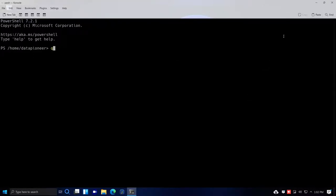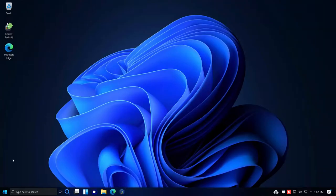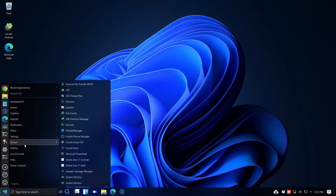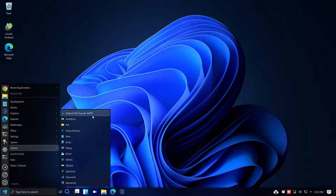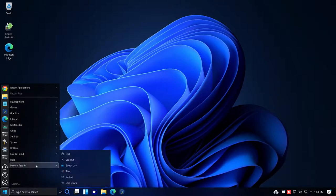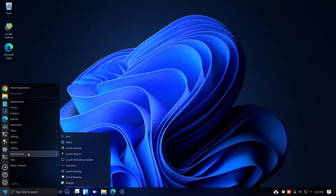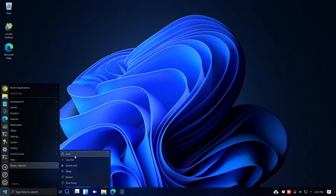I don't use PowerShell so I'll close that out and go back to System. There's also an Oracle Java 17 console and the shell. Under Utilities we have Android File Transfer, Kate, KCalc, KWriter, Spectacle, uLauncher, and WineTricks installed natively by default. For power/session options there's lock, logout, switch user, sleep, restart, and shut down.